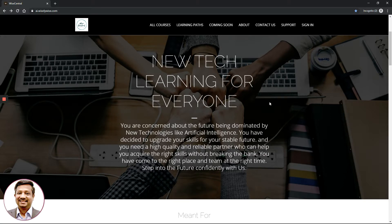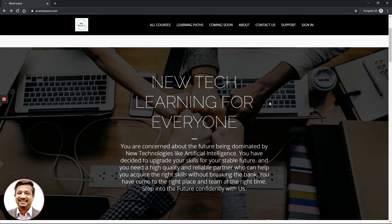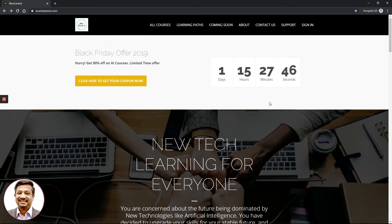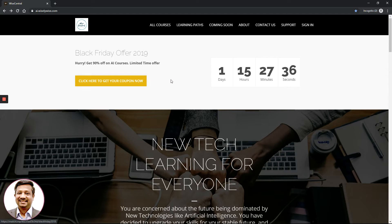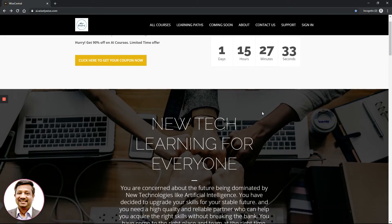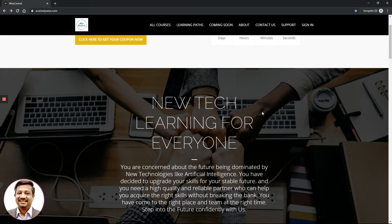Let's start with the home page of ai.wiselevis.com, which is where our platform resides. For the purpose of today's video, we will take the Black Friday offer of 2019 and how you can actually get a coupon and then apply it to purchase a course of your choice.